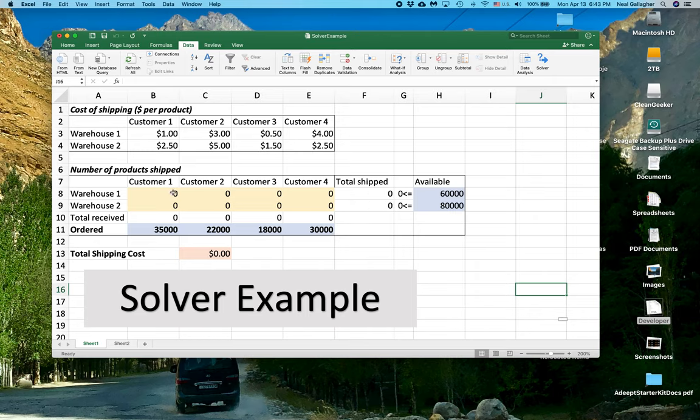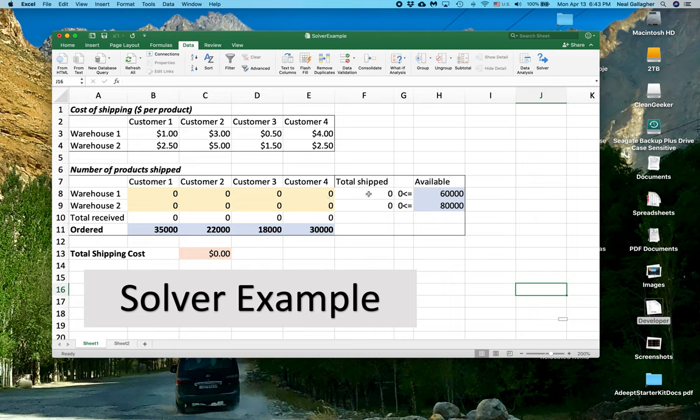So the total shipped for Warehouse 1 includes all the items that would be shipped for all of the customers in total. And the total shipped out of Warehouse 1 has to be less than or equal to the number of items in Warehouse 1.